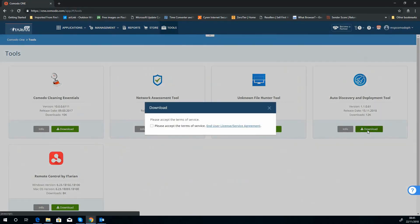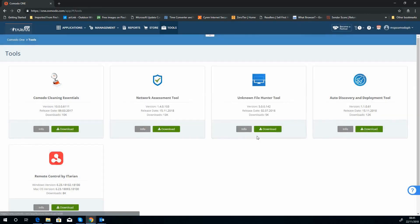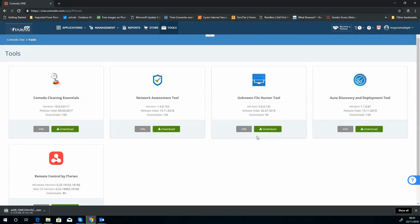So you can quickly accept the terms and conditions and download the software. Shouldn't take too long, it's quite a small application. There we go, now that we got our application downloaded.